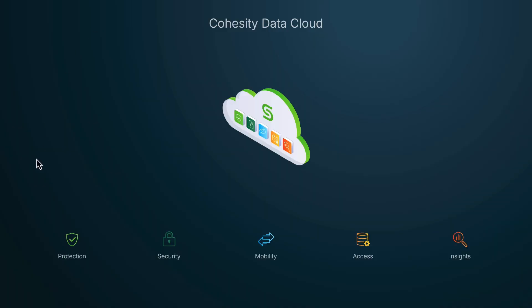This completes the demonstration. We took a look at Cohesity Gaia and how it can be used to provide insights from your data, allowing organizations to make more informed decisions. Thanks for watching.